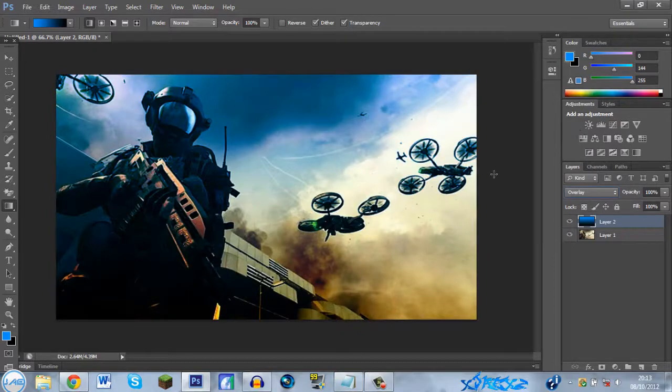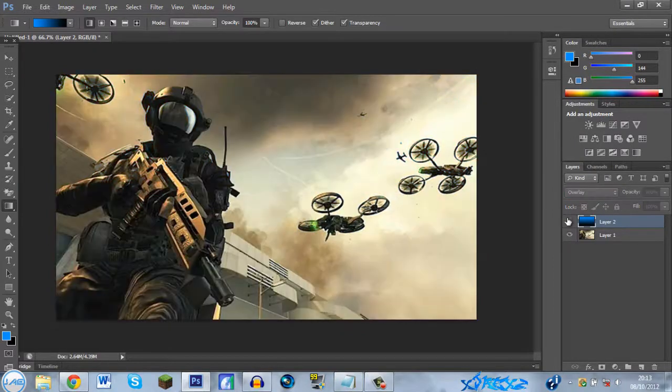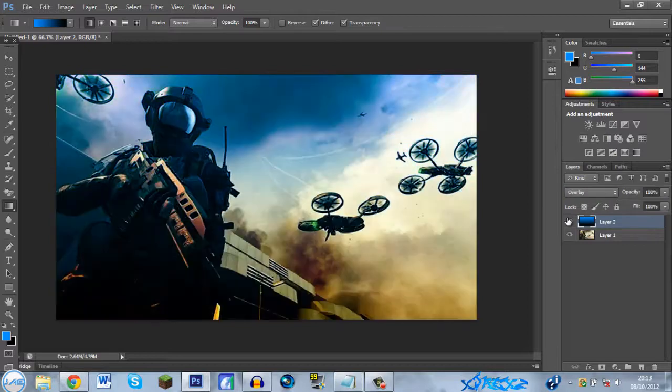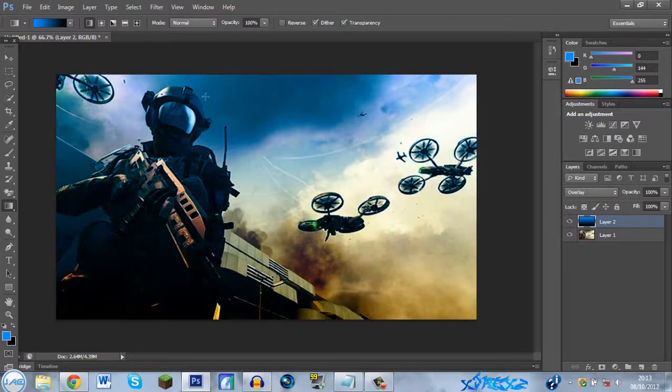And there you go, we've got a nice blue effect for this picture. It makes it look better than that. So yeah, now you want text, don't you?